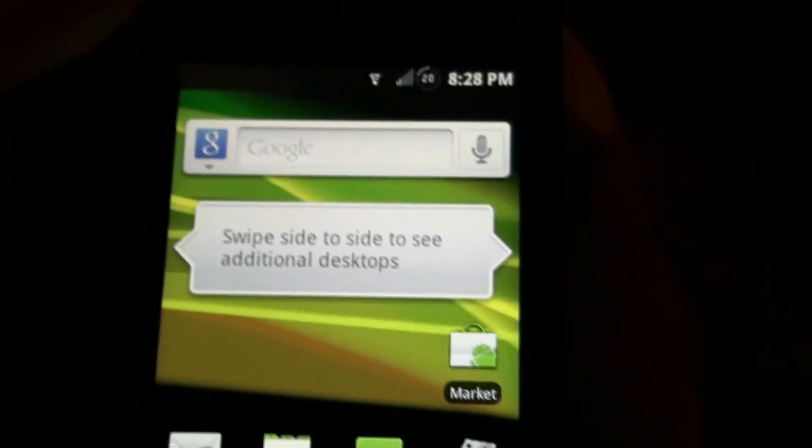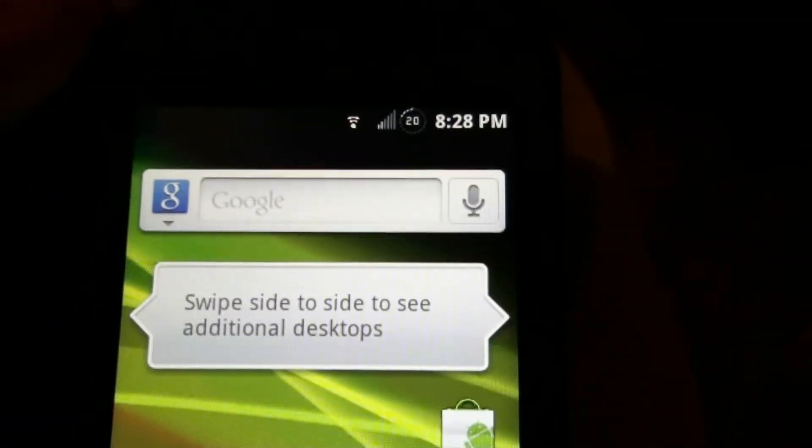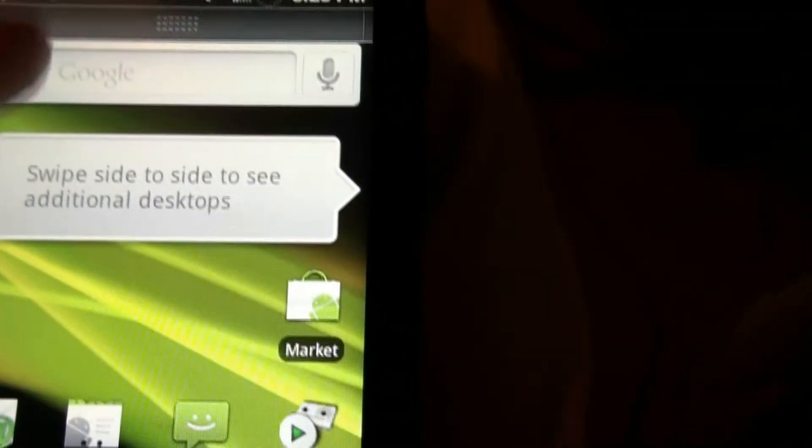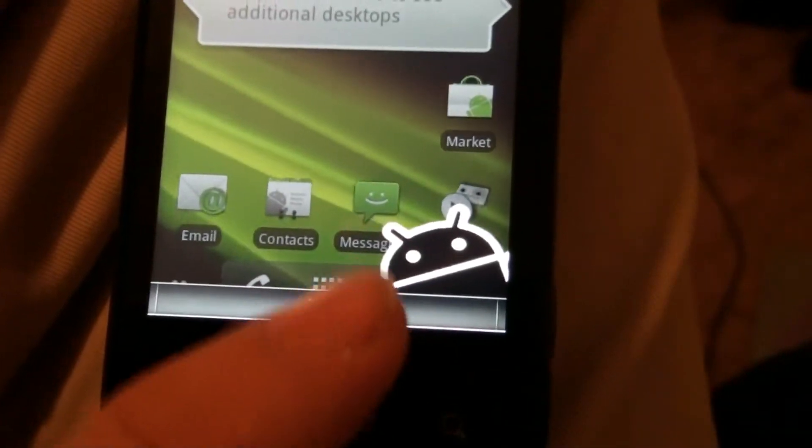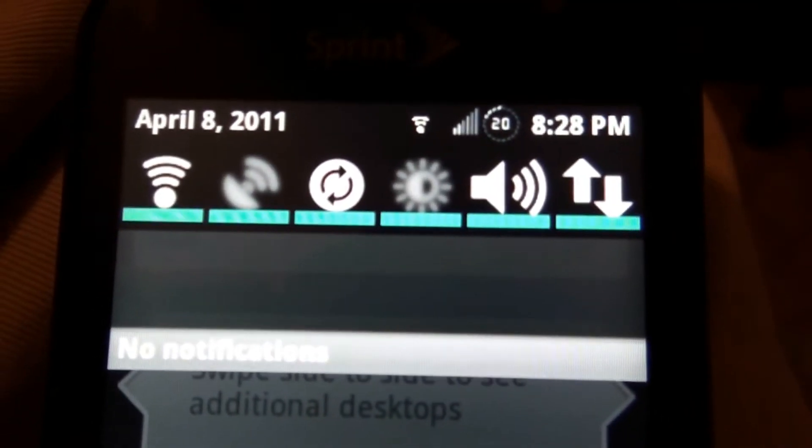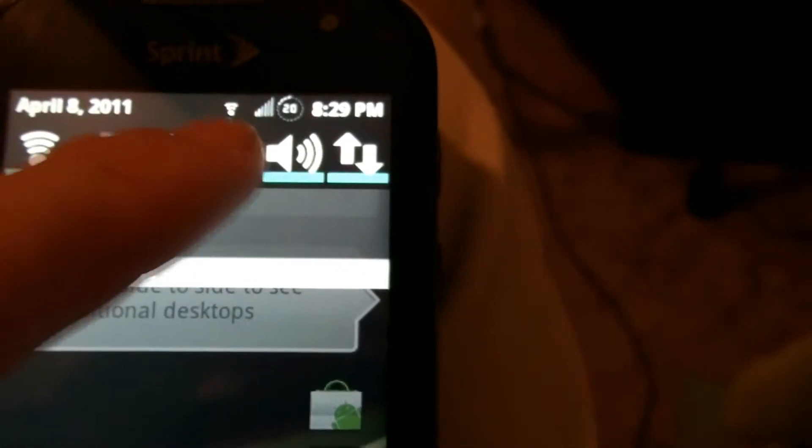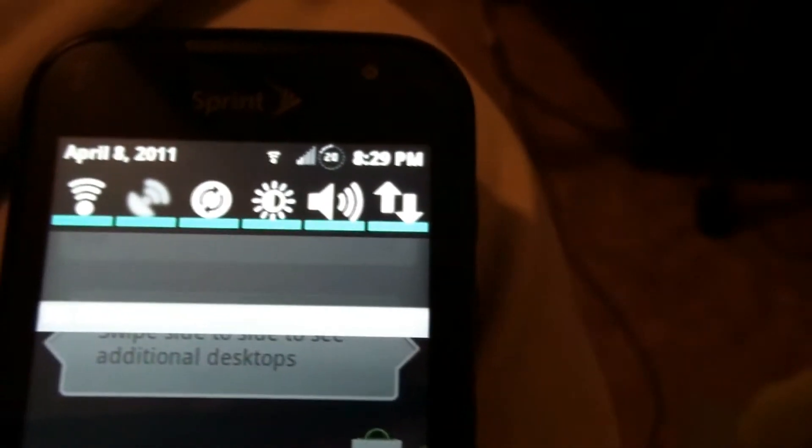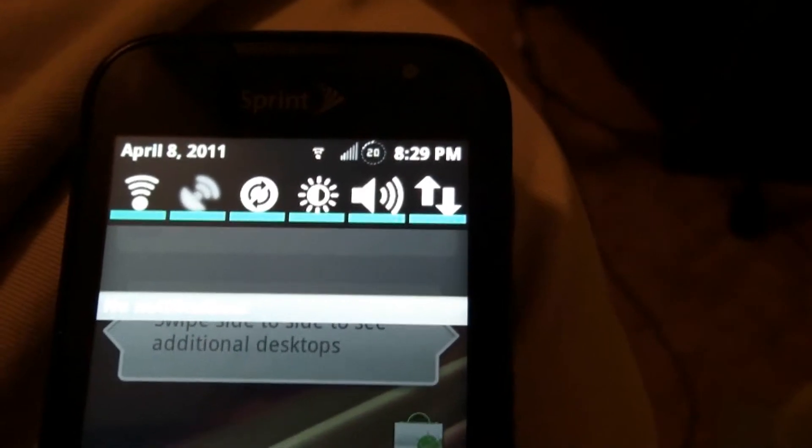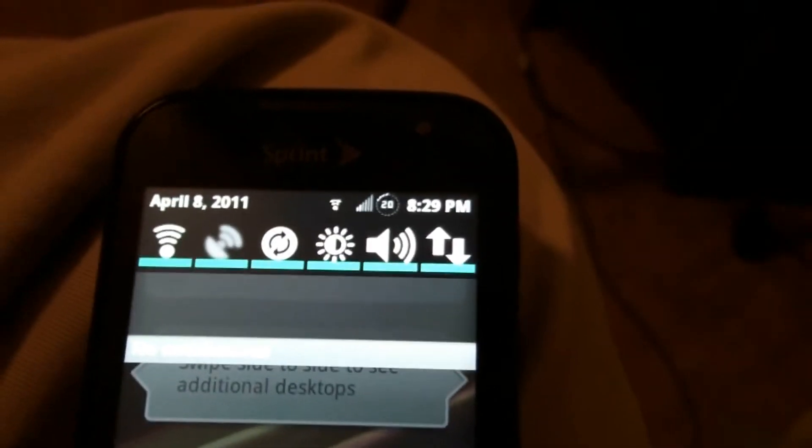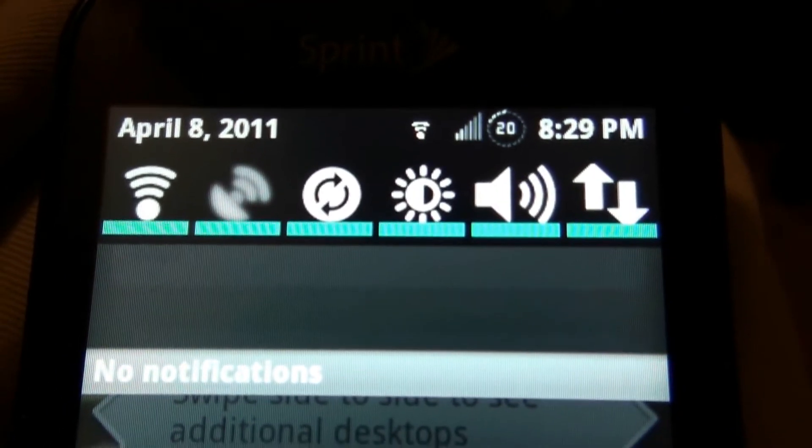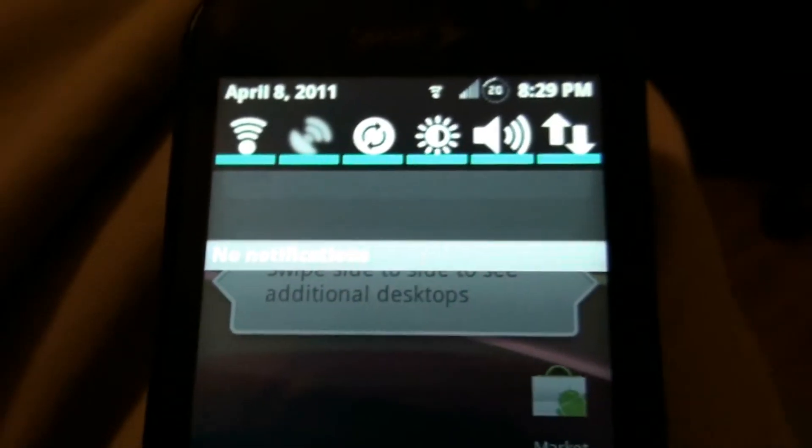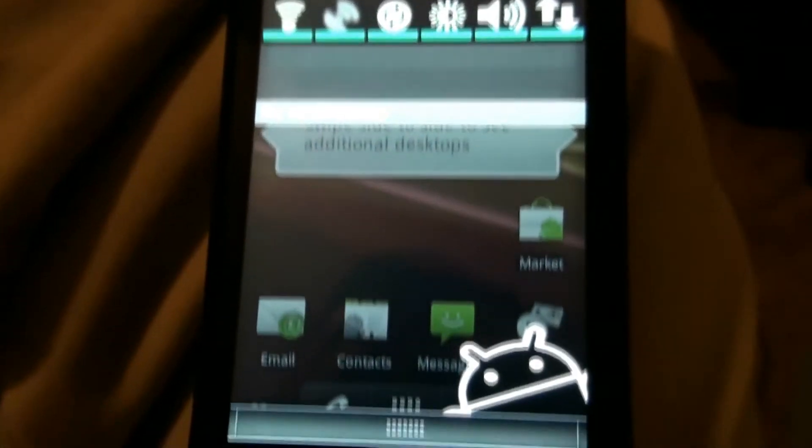I hooked my phone up to my computer, and when I drag this down to enable the USB, it has that little Android guy, and it has these little things at the top where you can control the brightness, and the Wi-Fi, and GPS, syncing, vibrate, and data. So, that's pretty freaking sweet. I do really like that.